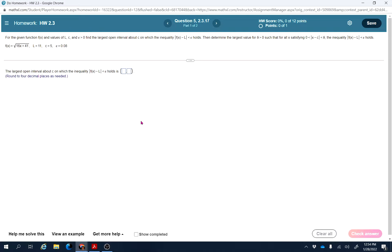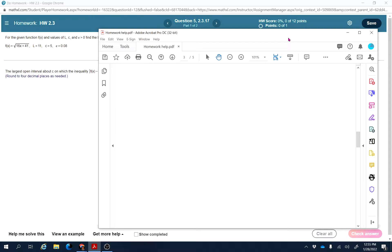For the given function f(x) and values of L, C, and epsilon (a positive number), find the largest open interval about C on which the inequality |f(x) - L| < epsilon holds, then determine the largest value for delta such that for all x satisfying 0 < |x - C| < delta, the inequality |f(x) - L| < epsilon holds. Here f(x) = √(16x + 41), L = 11, C = 5, and epsilon = 0.08.